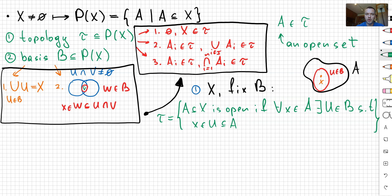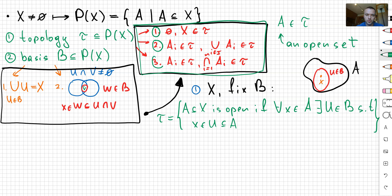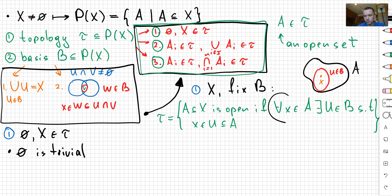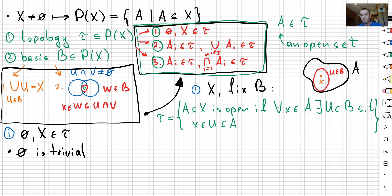Now I want to show that τ is a topology, so I need to check those three properties. Let's check the first property: I want to show that the empty set and X belong to τ. The empty set is trivial because to check that something is open, I need to choose elements in my set, but the empty set is empty, so there are no elements — nothing can go wrong. That's why the empty set is open, or in other words, belongs to our topology.